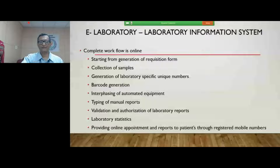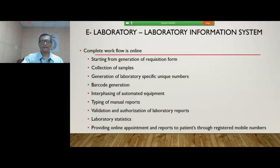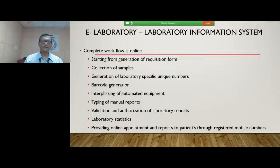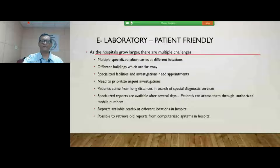This workflow starts from registration, generation of a requisition form in OPD or IPD, collection of samples, generation of laboratory-specific unique numbers with multiple-level bar coding, and interfacing of automated equipment in the case of an auto-analyzer. If it is a descriptive report such as radiology or histopathology, typing of manual reports, creating and authorizing these laboratory reports, generating laboratory statistics, providing online appointments, and providing reports to patients through registered mobile numbers — all these are part of the workflow when we talk of e-laboratory.